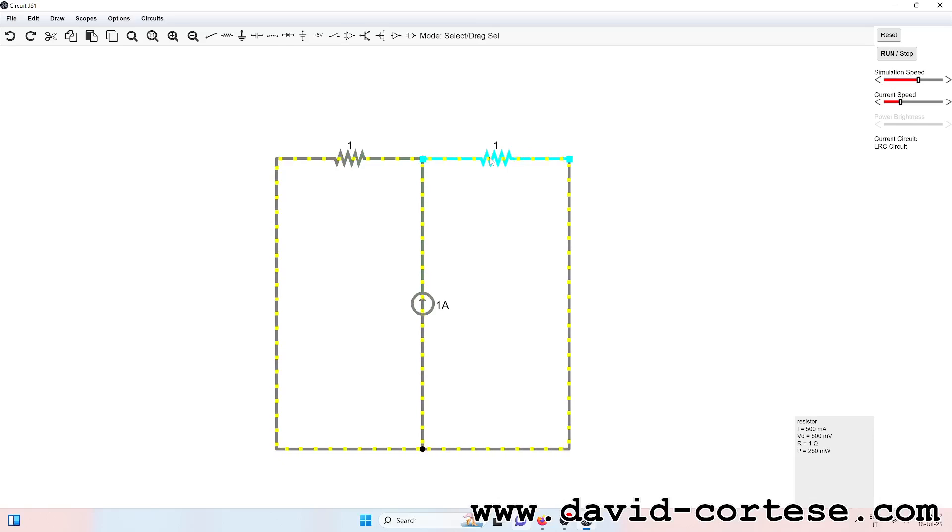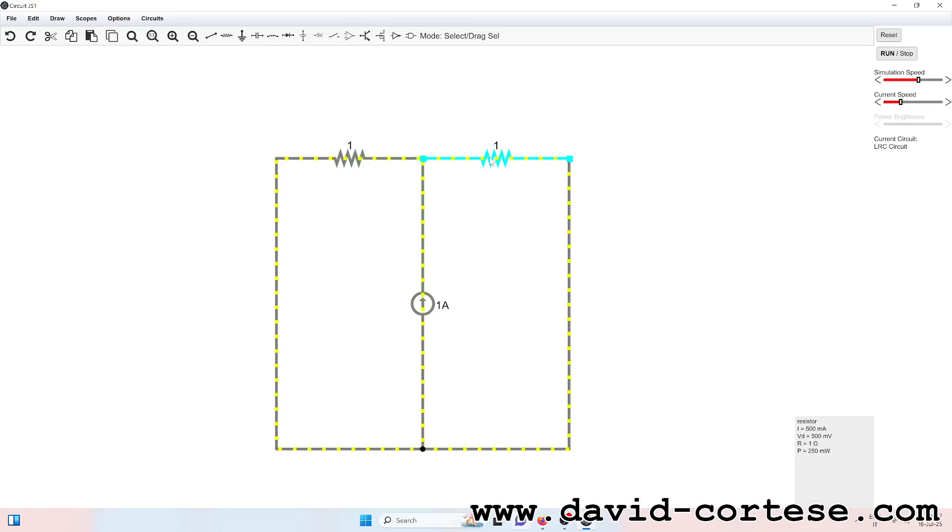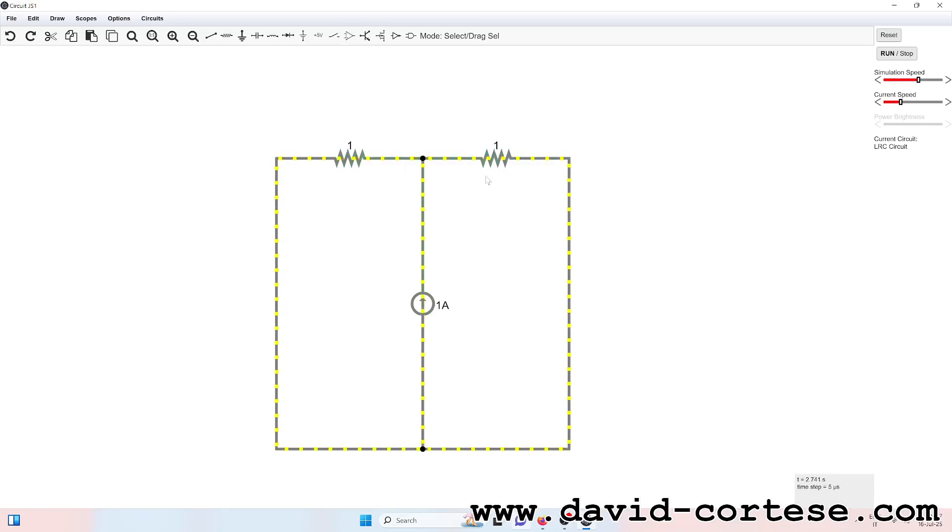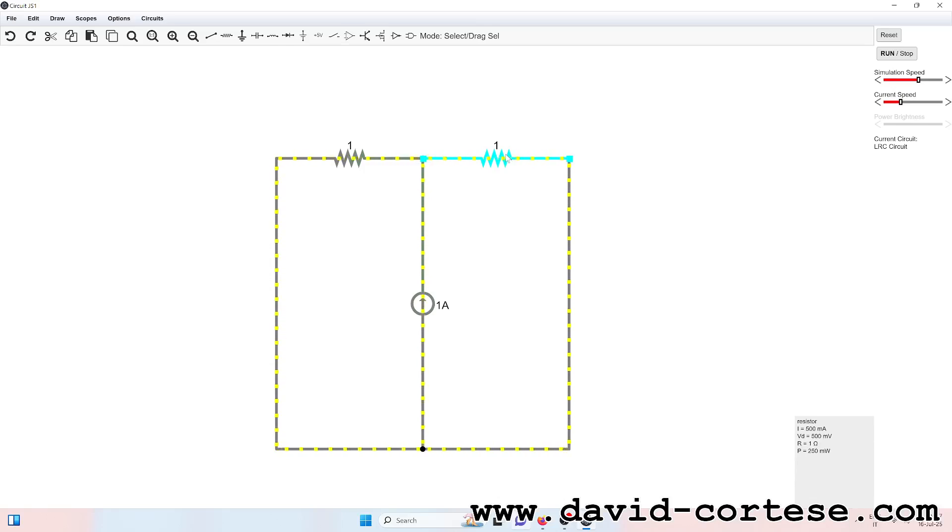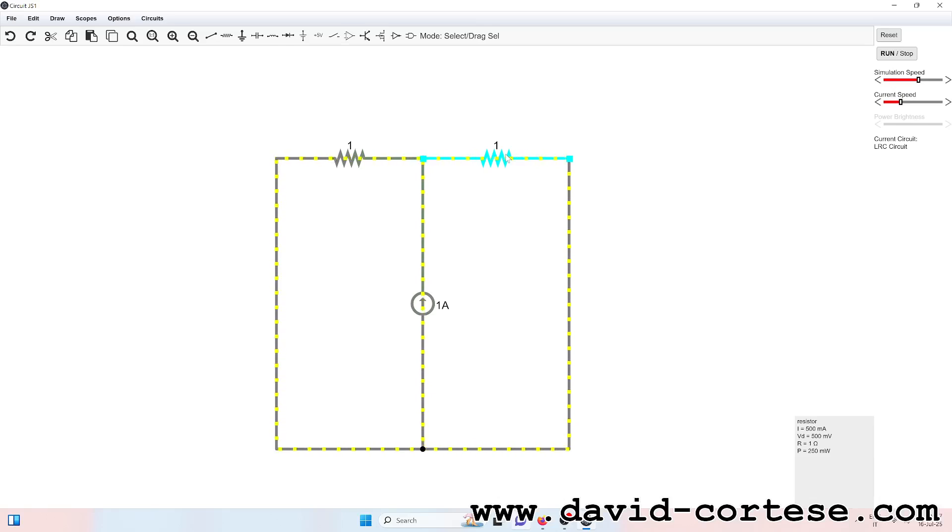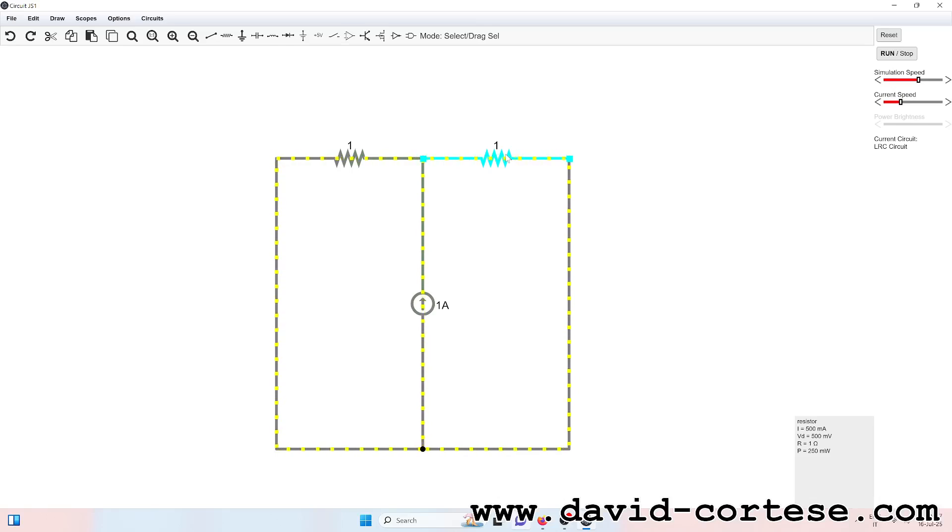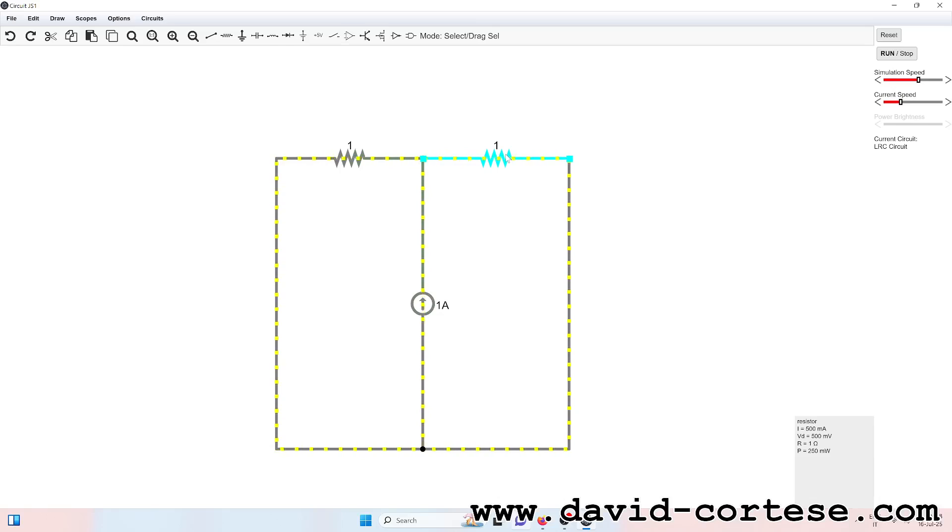Tangle like a secret code, voltage drops where the current's owed. Rules of balance, they never lie, loops and junctions electrify. Oh, Kirchhoff's laws, they guide the stream through every spark and every dream. Add it up, make the current true, the circuit flows thanks to you.